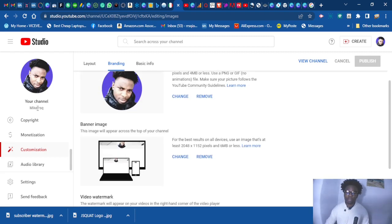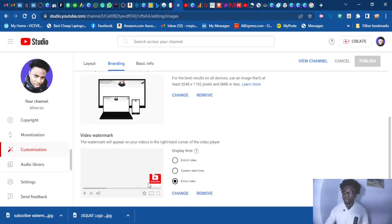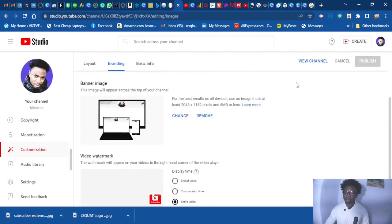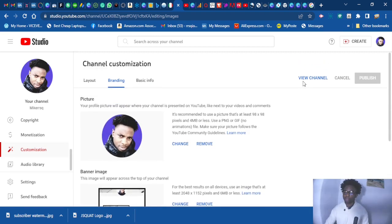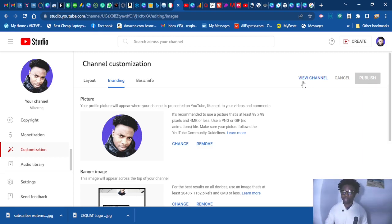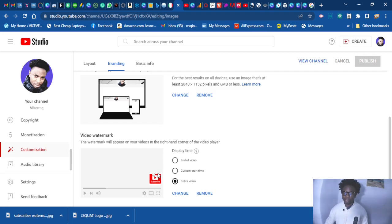So all your video now will automatically show up, this logo. This will automatically show up on all your video. You won't need to go to your video one by one. You don't need to do that anymore. Just do it from here, and everything will change automatically.